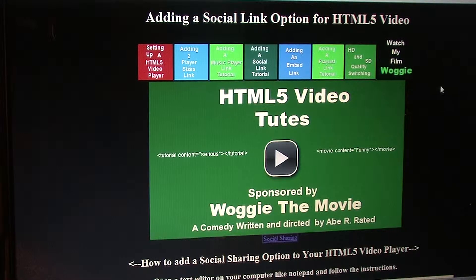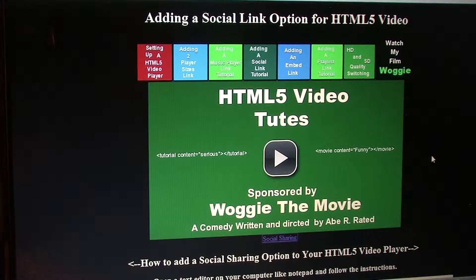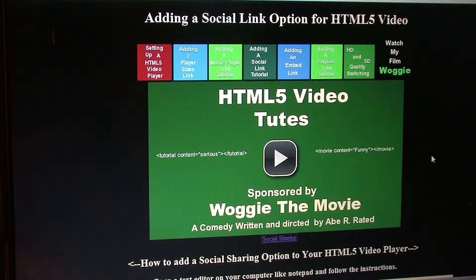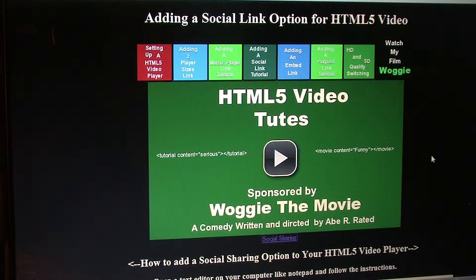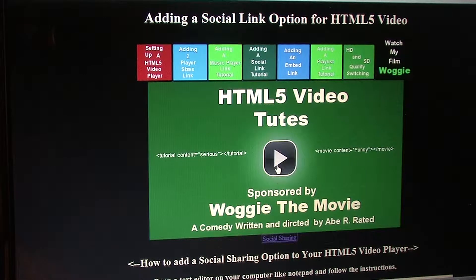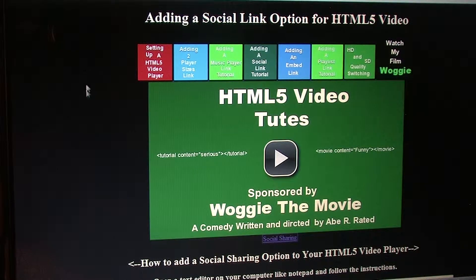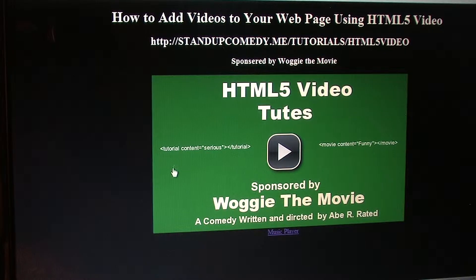To start with, all we have to do is create a second identical web page on your server and add all your social sharing functions on that second page with a close button. I'll show you how to do this real quick.